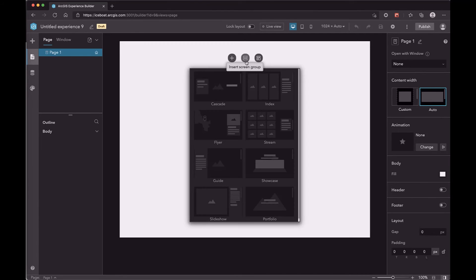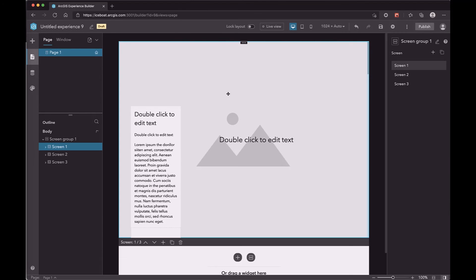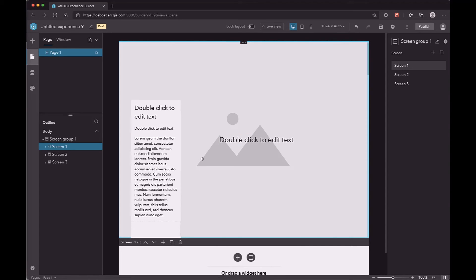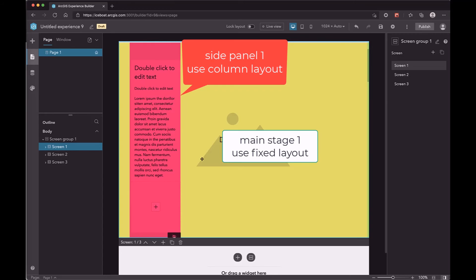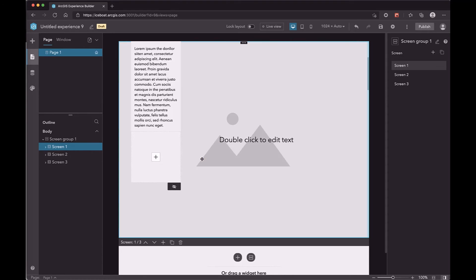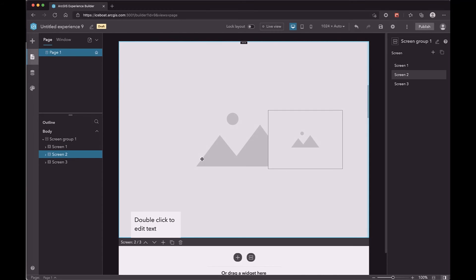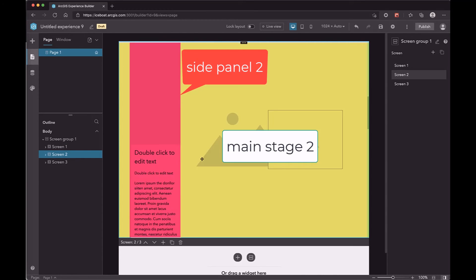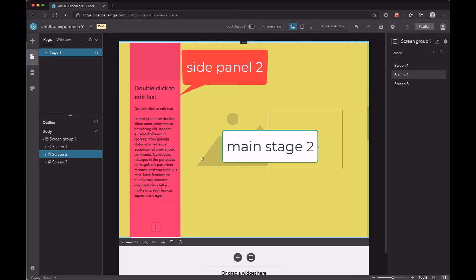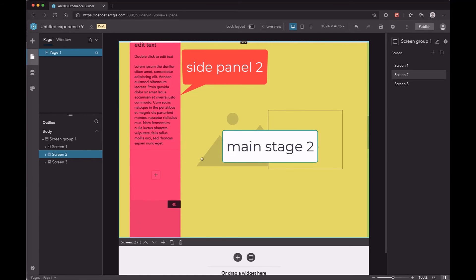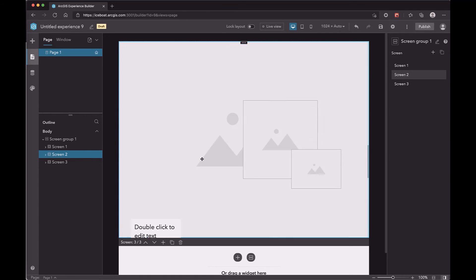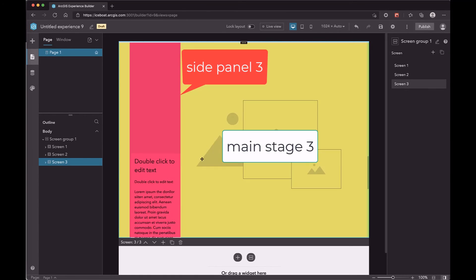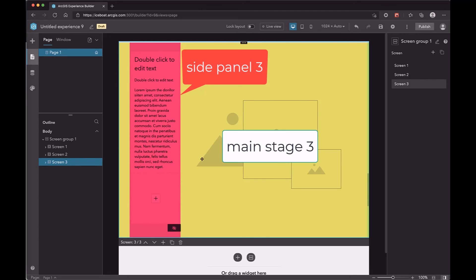Screen groups are added from the screen group template list. Each screen group has several screens. In each screen, there is a side panel and a main stage. The side panel uses column layout and the main stage uses fixed layout.